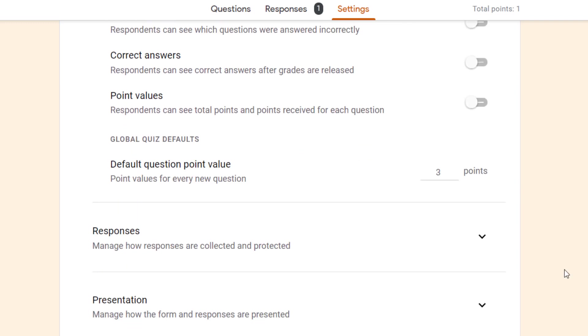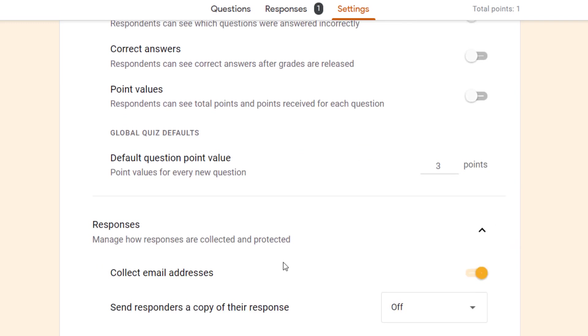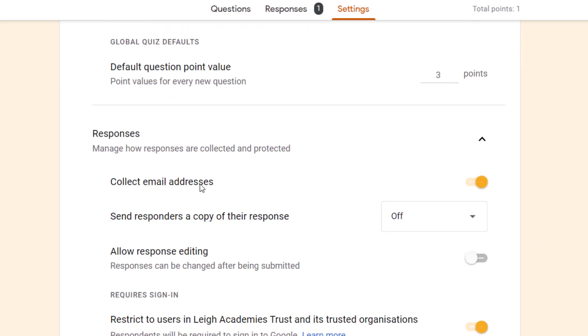Next we're going to look at responses. If I expand the arrow, we can see here whether we collect email addresses or not. Collecting email addresses can be really helpful because it avoids people inputting their email address incorrectly, but with this they do need a Google account to have the email address collected.